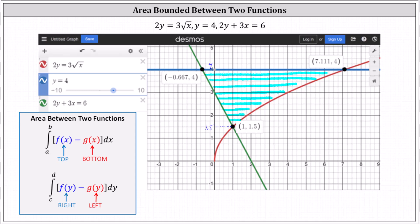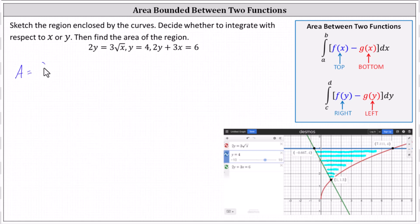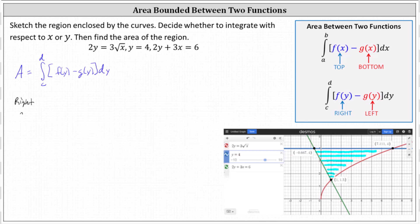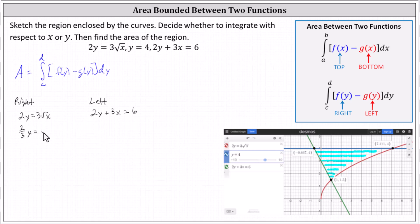Let's set this up. We'll find the area as the integral from c to d of f of y minus g of y dy, where f of y is the function on the right — the red curve given by 2y equals 3 square root of x. We need to solve for x: dividing both sides by 3 gives 2 thirds y equals the square root of x, then squaring both sides gives 4 ninths y squared equals x. So f of y equals 4 ninths y squared.